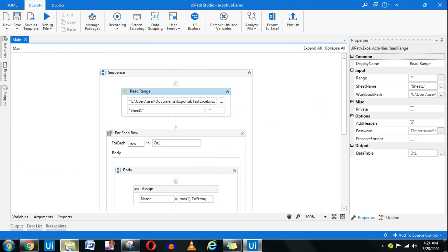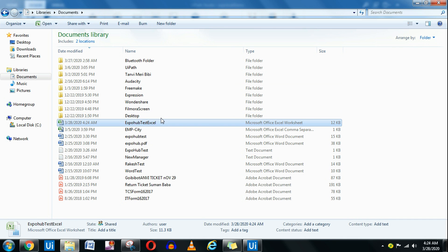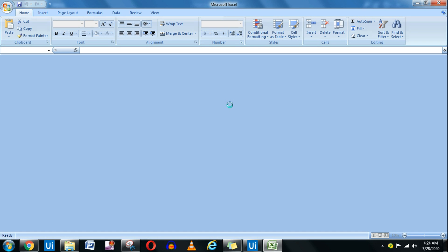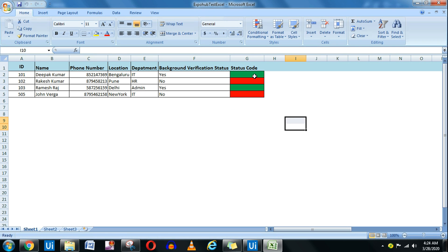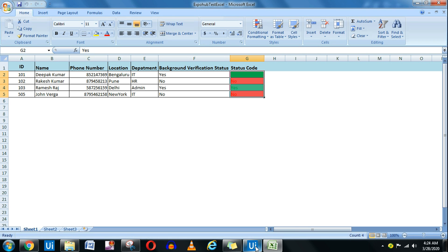Execution completed. Let me open the file. There you go — you can see it has done the color coding. Hello friends, myself Rakesh, I am a UiPath Solution Architect. I upload UiPath training videos daily — please do subscribe to the channel if you want to learn more interesting topics like this.